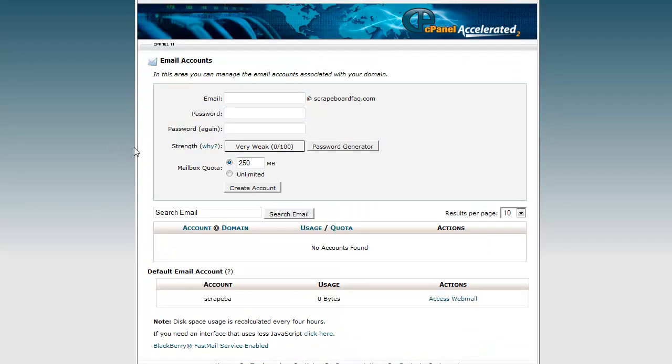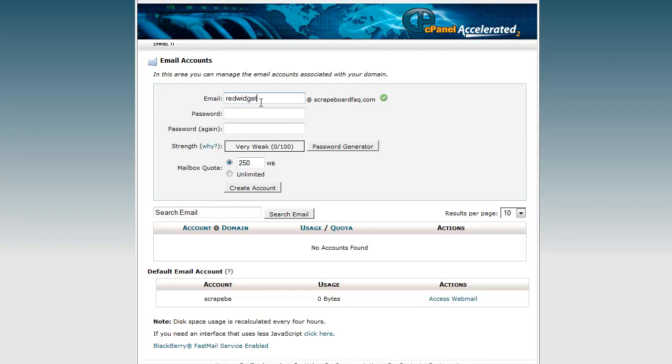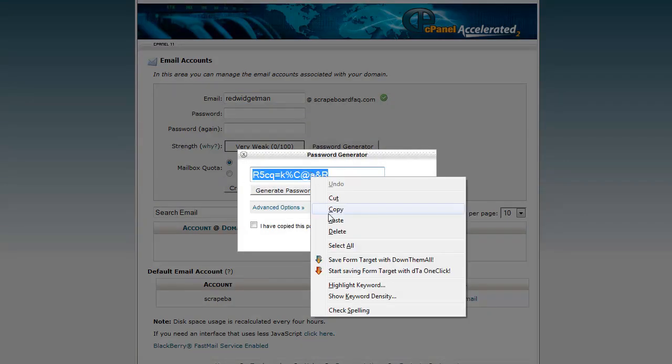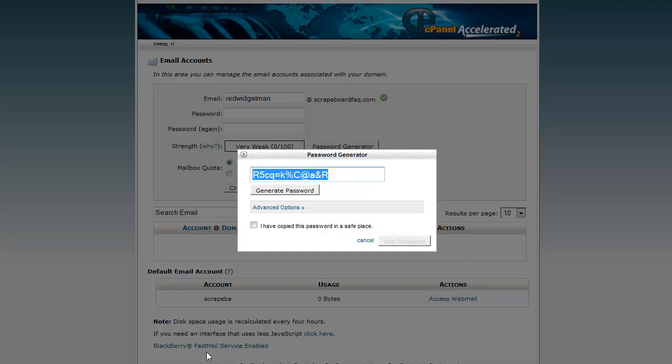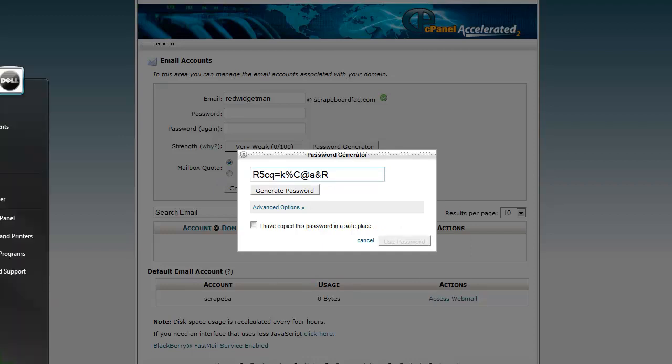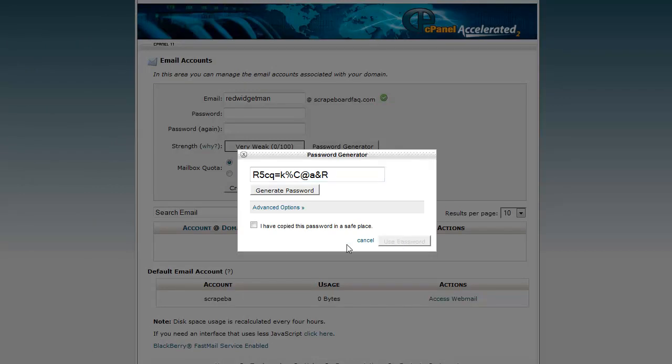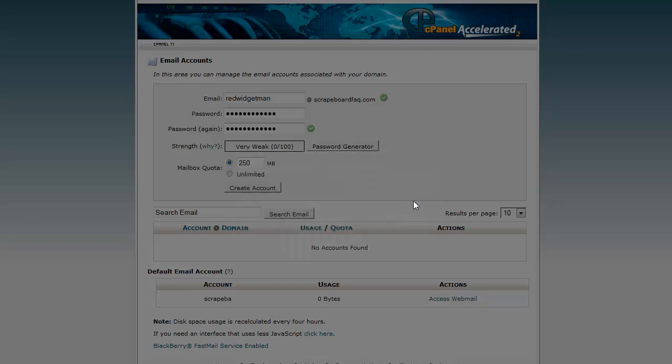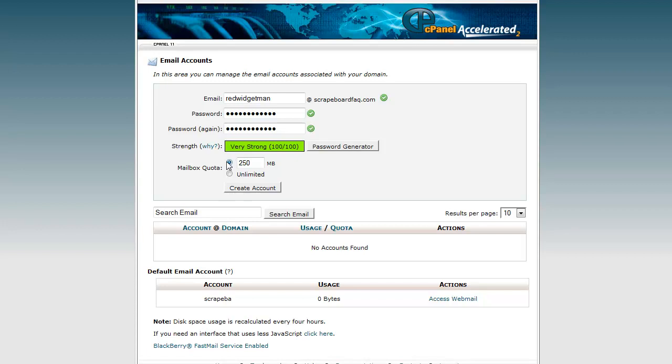So let's open up. Here I am in cPanel and let's just create an email address. We'll just call it redwidgetman at scrapeboxfact.com. I'm just going to use the password generator to generate a password. Now, it's important that you have this password and that you save it because you're going to need it. So I usually just, I have a nice Excel spreadsheet where I store everything off. But for the sake of this, we'll just throw in a quick notepad file so that we have it and can go back to it. And let's, I have copied my password to a safe place. Yes, use password. And then you can leave whatever here. And let's create the account.